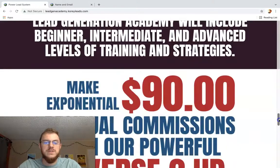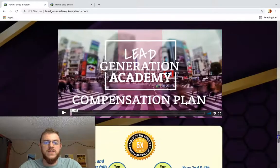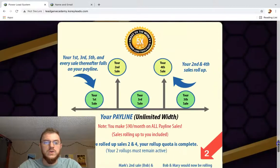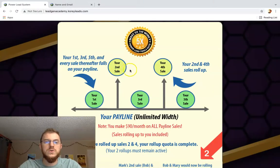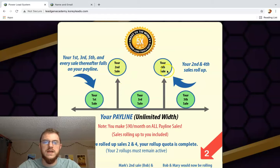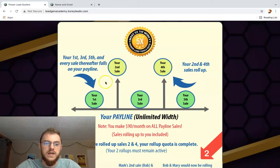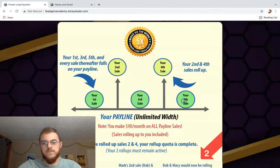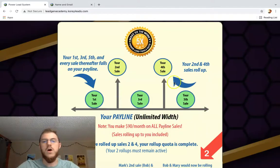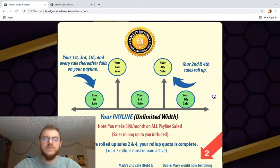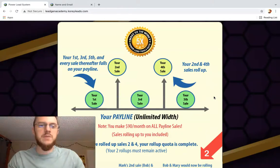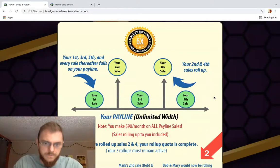Now, study the compensation plan, because I think you pass up two sales — your second and your fourth sales go up to your sponsor. You keep your first, your third, and your fifth, and you earn $90 per month on each of these Lead Generation Academy customers.